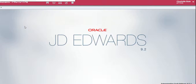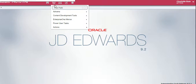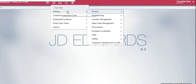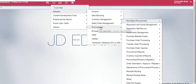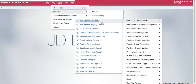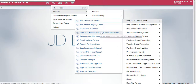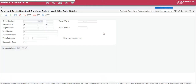In this video I'm going to show you how to enter a brand new purchase order. To begin you click the navigator button at the top, then Adnums, Procurement, Non-Stock Procurement, Enter and Revise Non-Stock Purchase Orders.